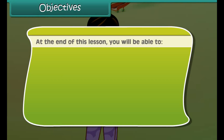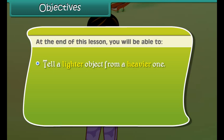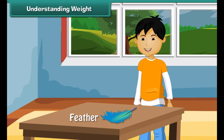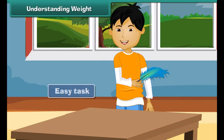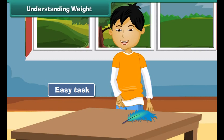She notices that the marble is heavier than the feather. In this lesson, you will learn about weights. At the end of this lesson, you will be able to tell a lighter object from a heavier one, and use a balance to compare the weights of two objects.